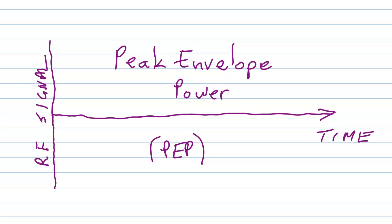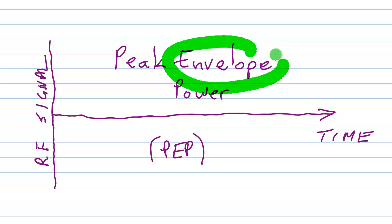Well first of all, what exactly does this term mean? Envelope. What the heck does that mean?